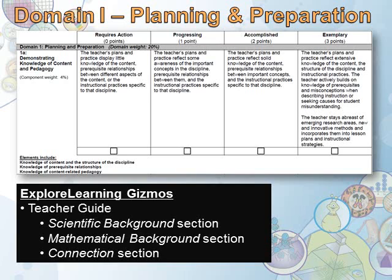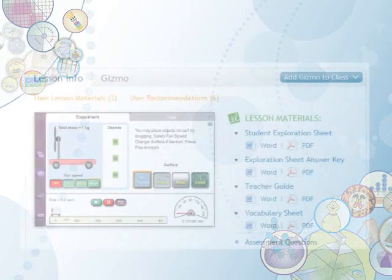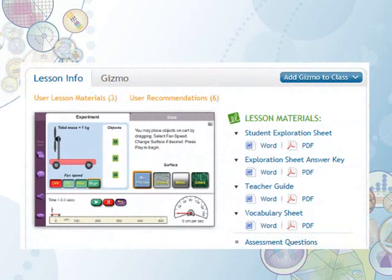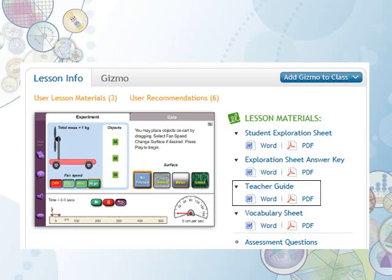Let's take a look at one of the Teacher Guides. We'll use the gizmo Force and Fan Carts as our example. Explore Learning Gizmos are built with a suite of lesson materials to accompany every gizmo in the library. Notice each of the lesson materials is available in both PDF and Word document format. This is true for all gizmos that offer a Student Exploration Sheet, an Exploration Sheet Answer Key, Teacher Guide, and Vocabulary Sheet.